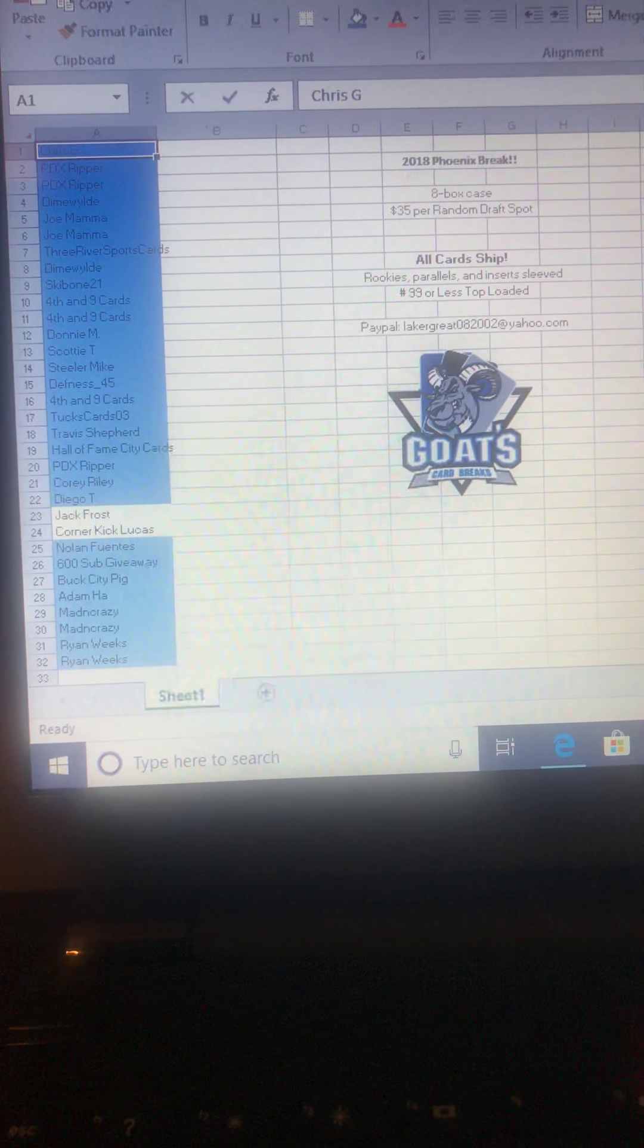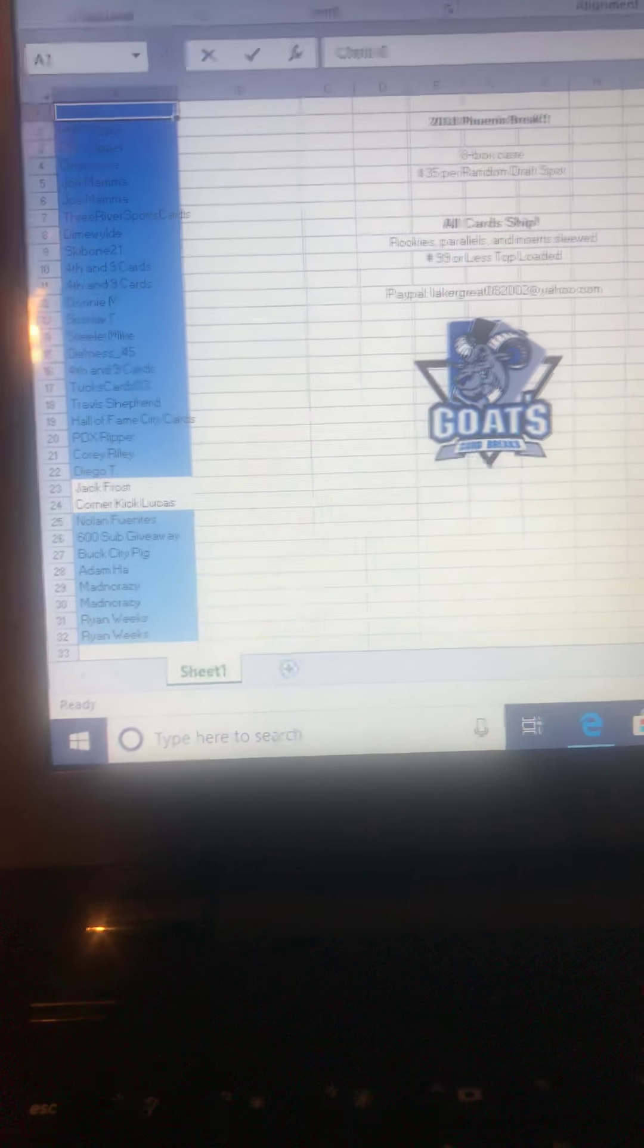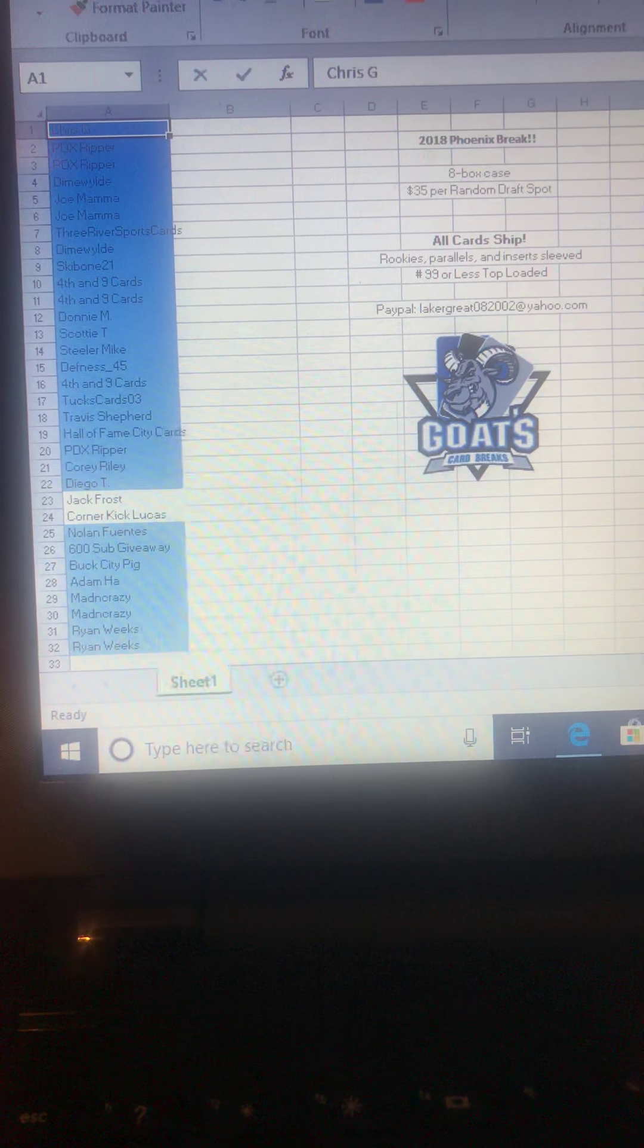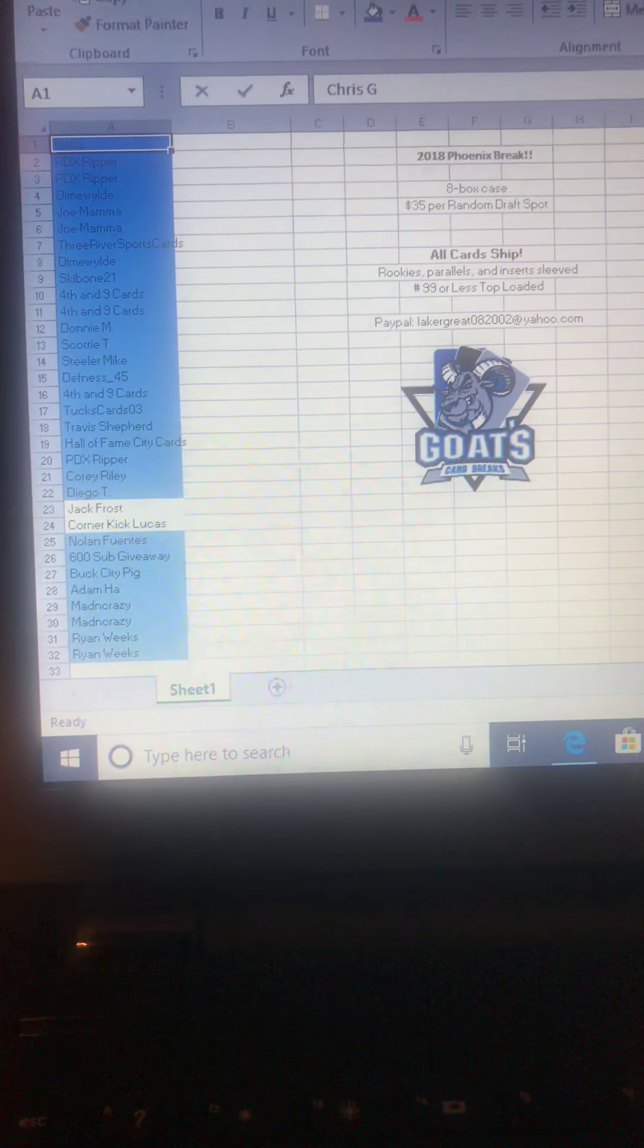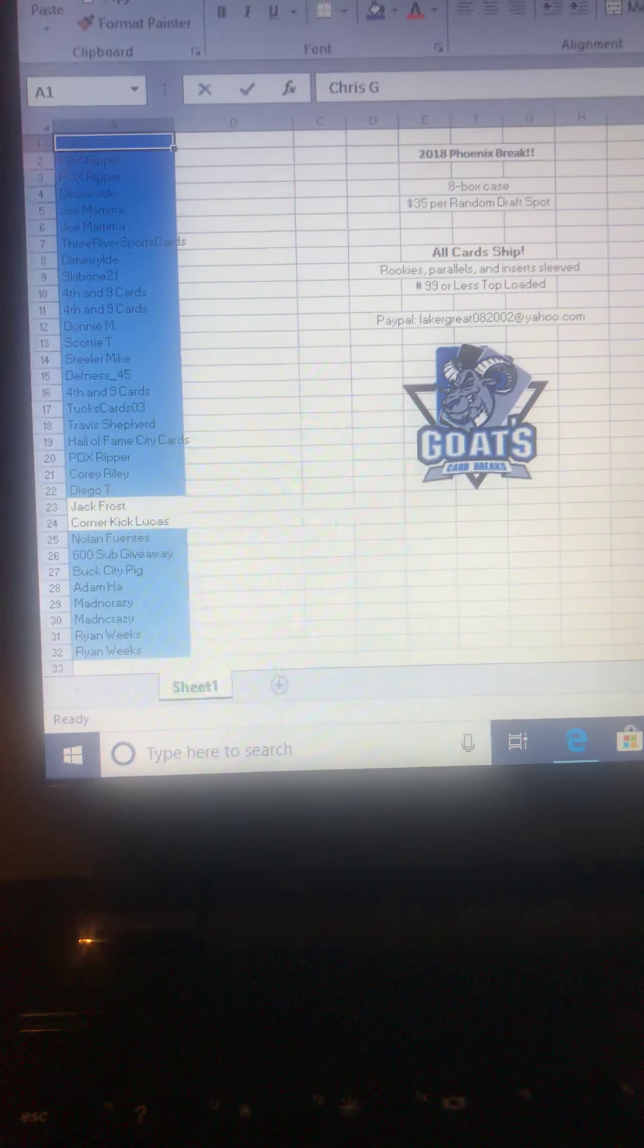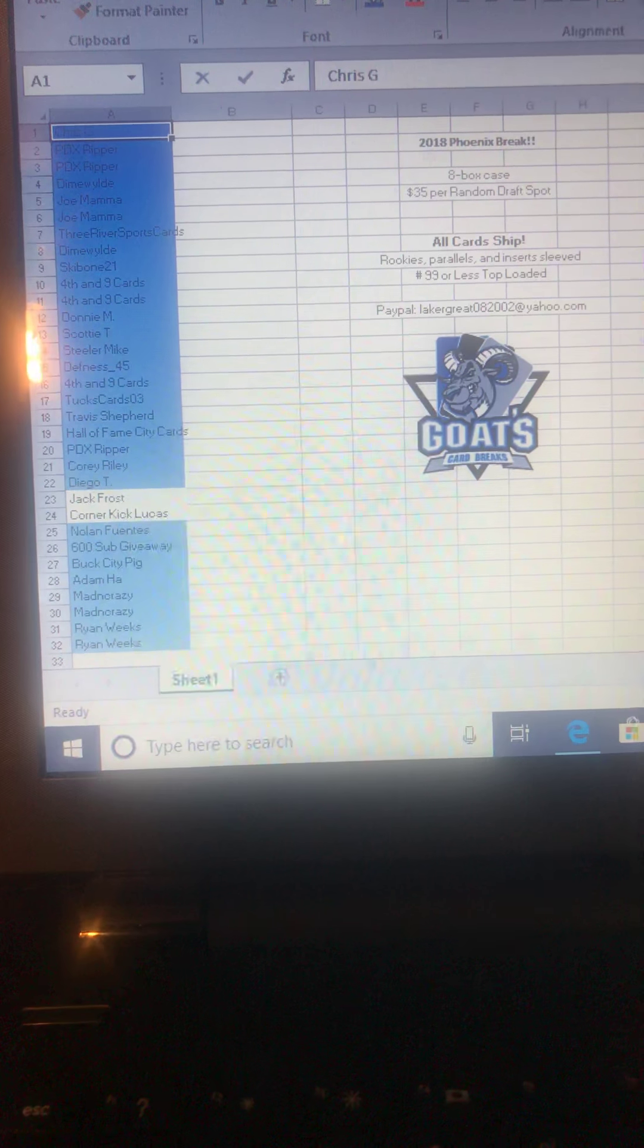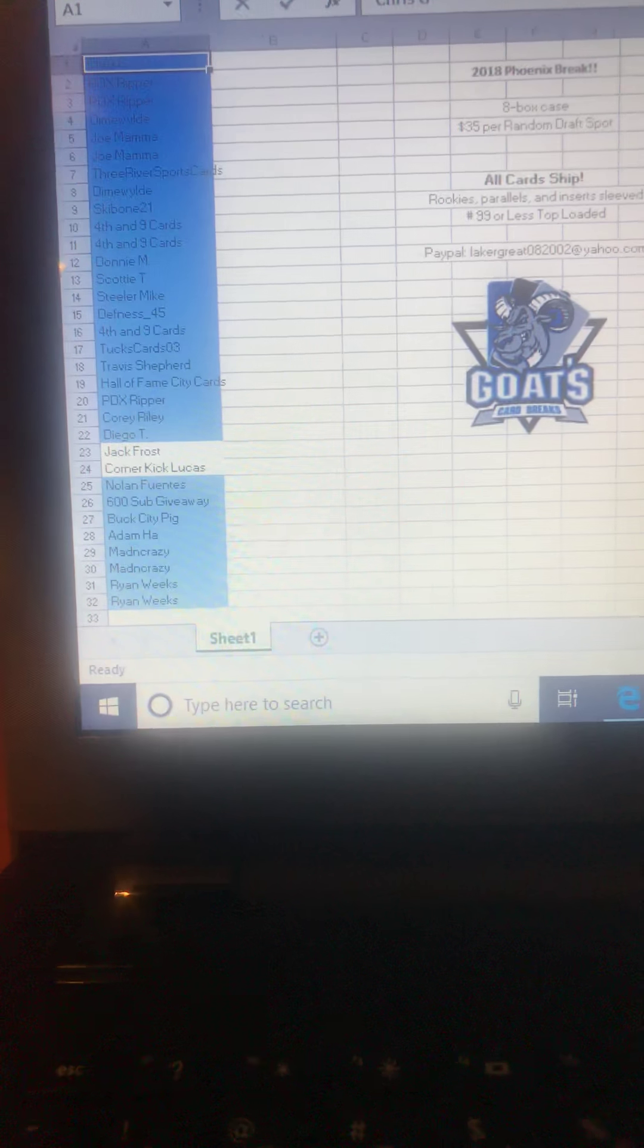So anyway, again, look out for that contest giveaway. And even if the people that are already in here, if you guys win, that could be another spot for you in this thing. So thanks again, everybody, and take care.